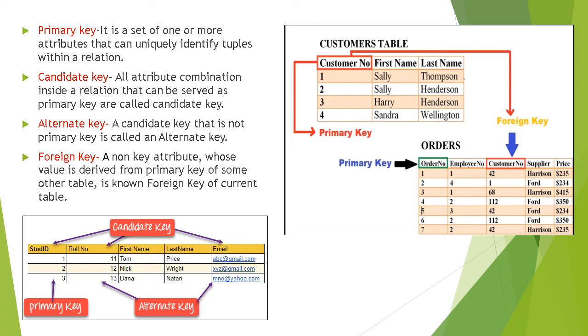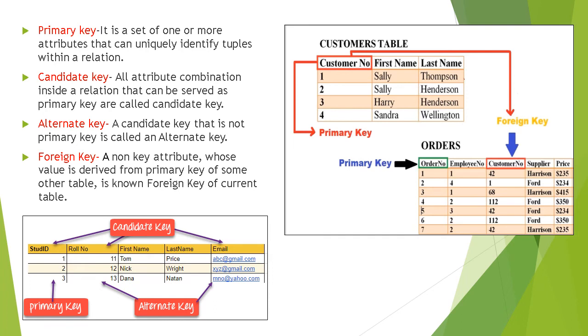Last is foreign key. A non-key attribute whose value is derived from the primary key of some other table is known as foreign key of the current table. Can you see in the example, there is a customer table and orders table. In the customer table, primary key is customer number. In the orders table, primary key is order number. But there is a field customer number whose values are derived from the customer table. So customer number is foreign key for the orders table.